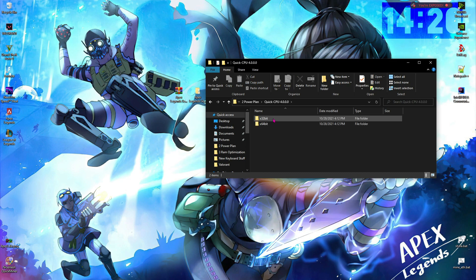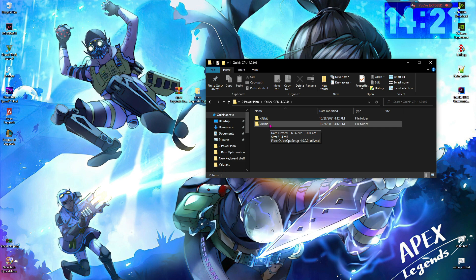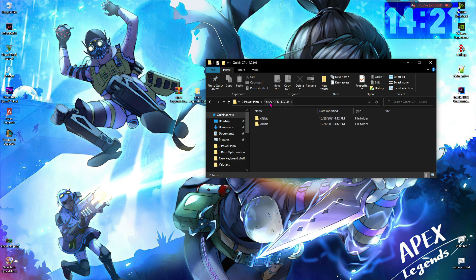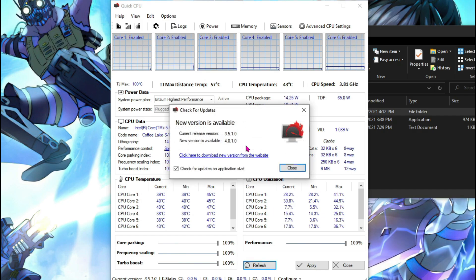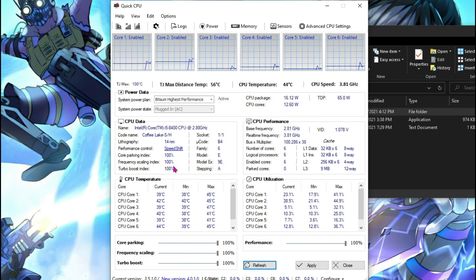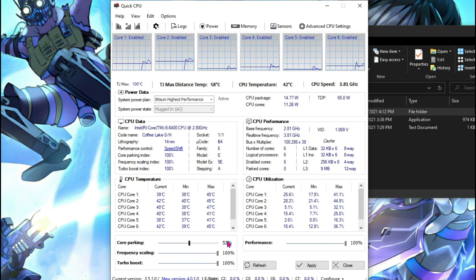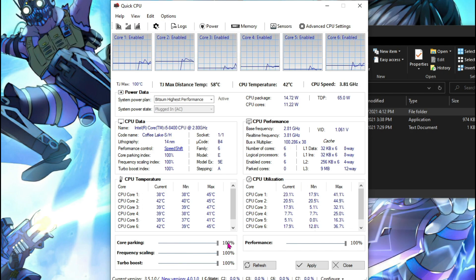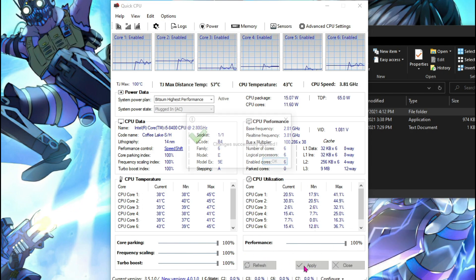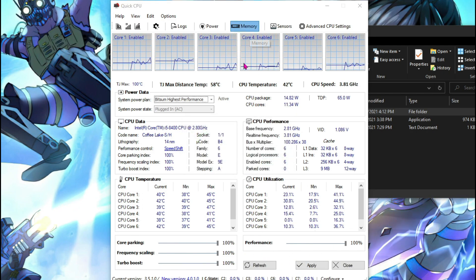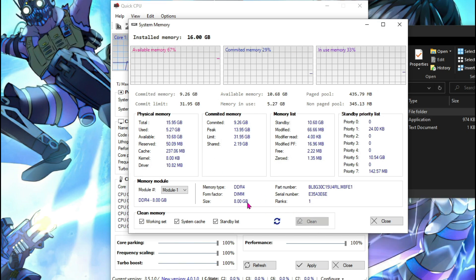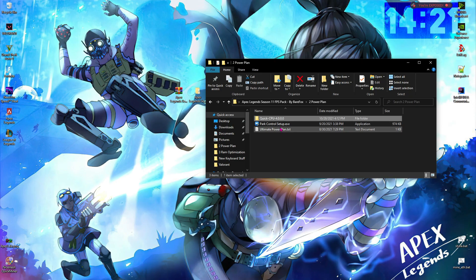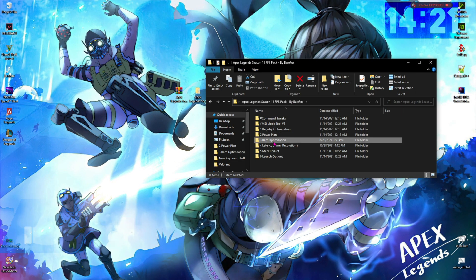Once you have selected your power plan, open up Quick CPU and install the wanted file. You can install the 64-bit file or the 32-bit file according to your PC. Once you open up Quick CPU, make sure that you are using everything on 100%. Hit apply, and then go to memory and then click on clean.